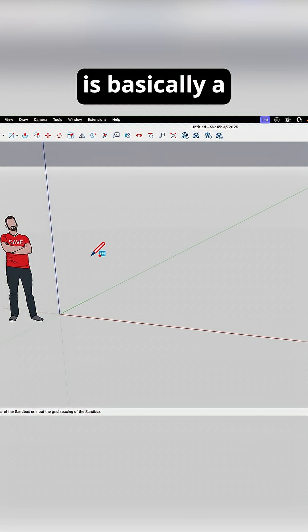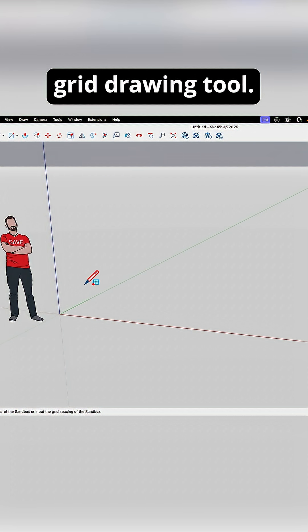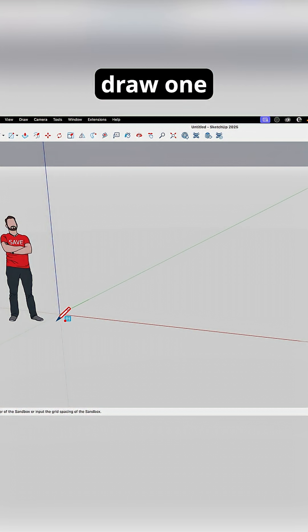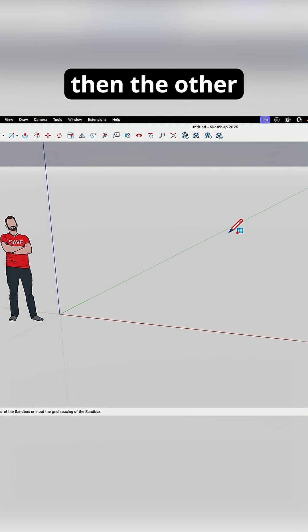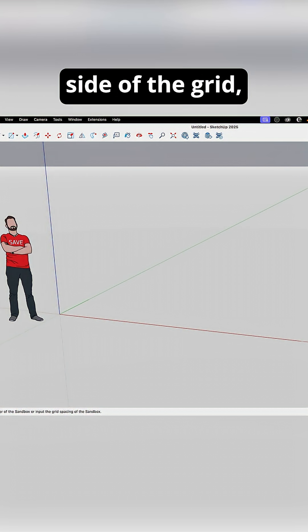From Scratch is basically a grid drawing tool. So what you're going to do is draw one side of the grid, then the other side of the grid.